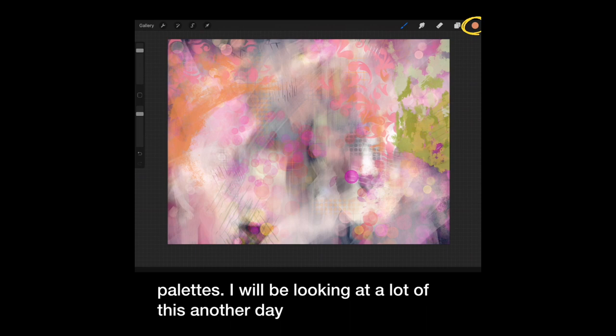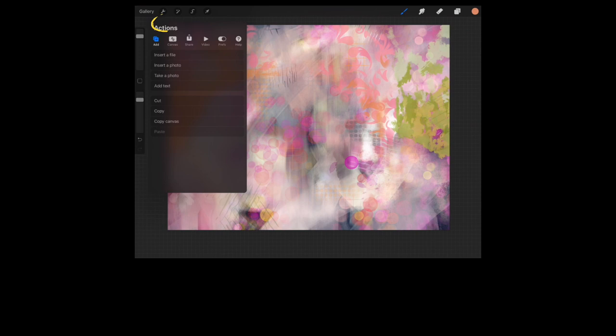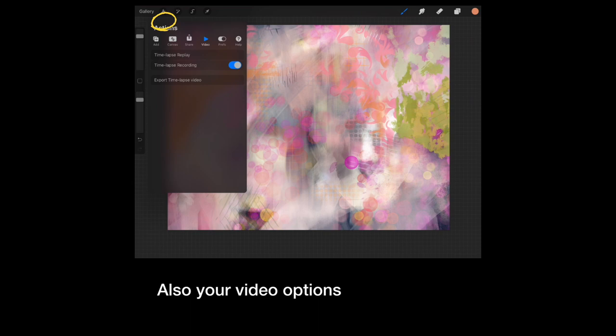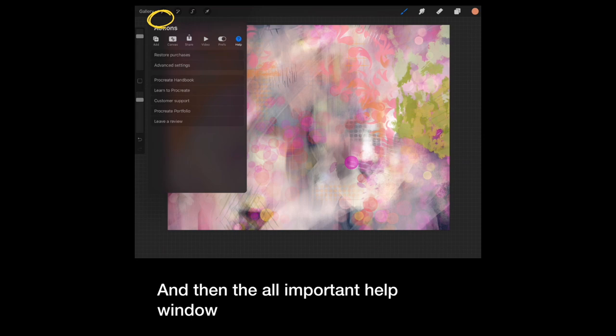First up on the left, we have the actions panel. Under here, you'll see you can add files, copy, paste. Next, you'll find your canvas information, then an array of export options. Also, your video option, your preferences, which you can set up yourself later. And then the all important help window. Procreate's handbook is super helpful to get started.